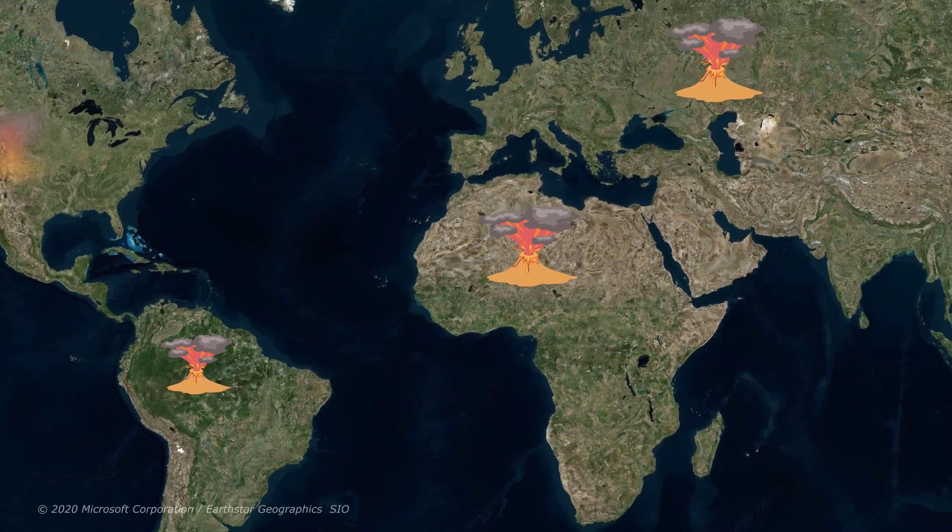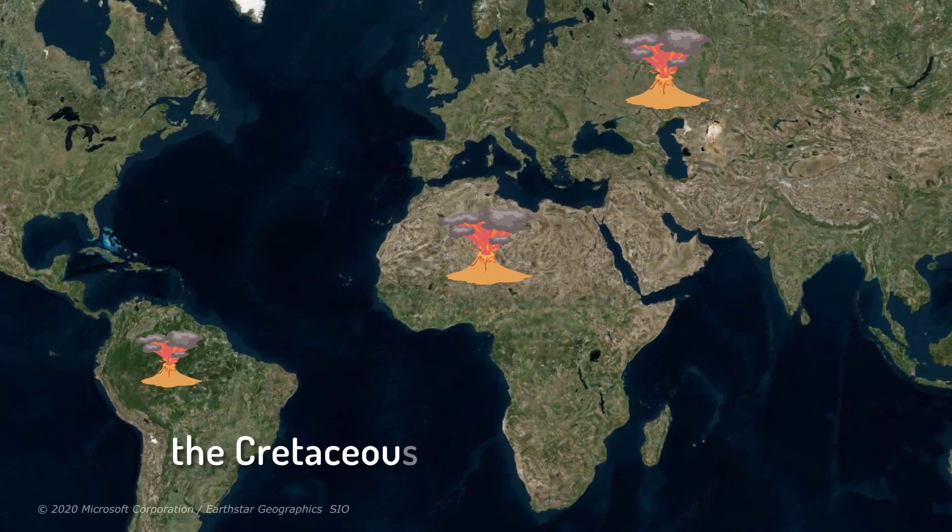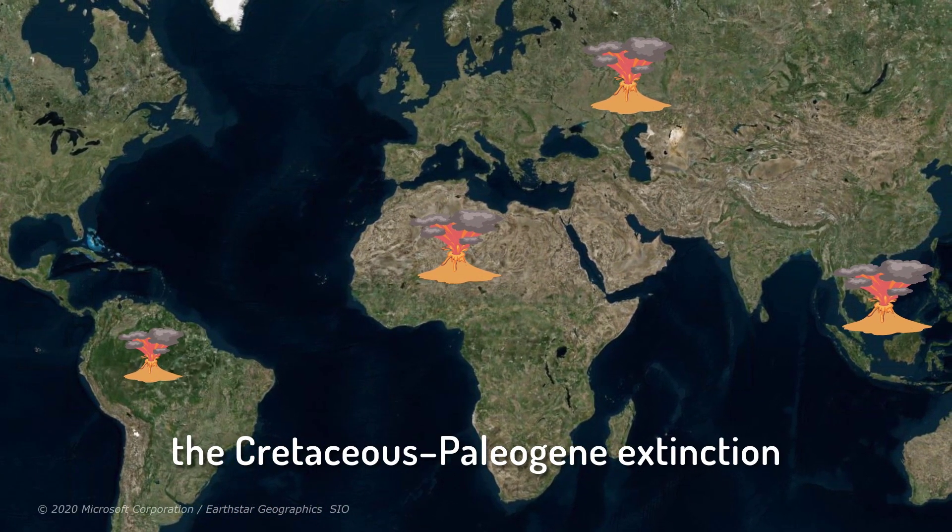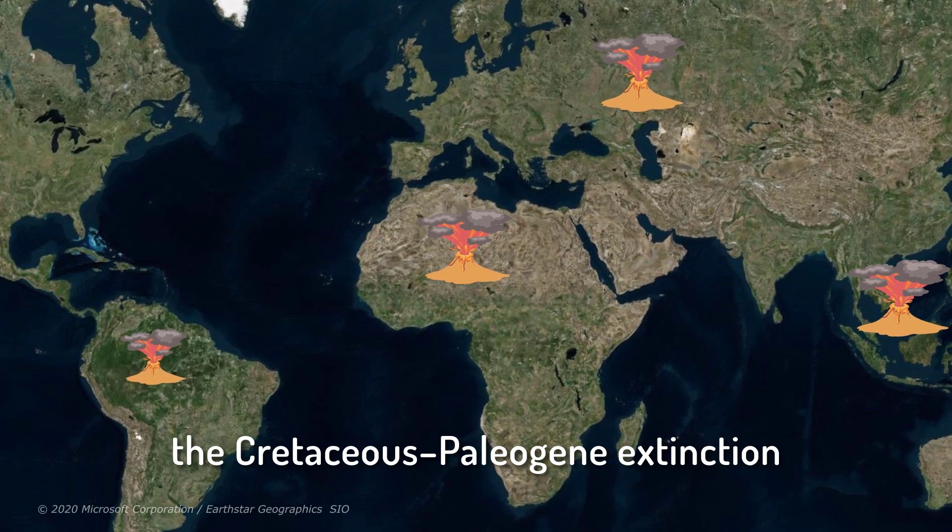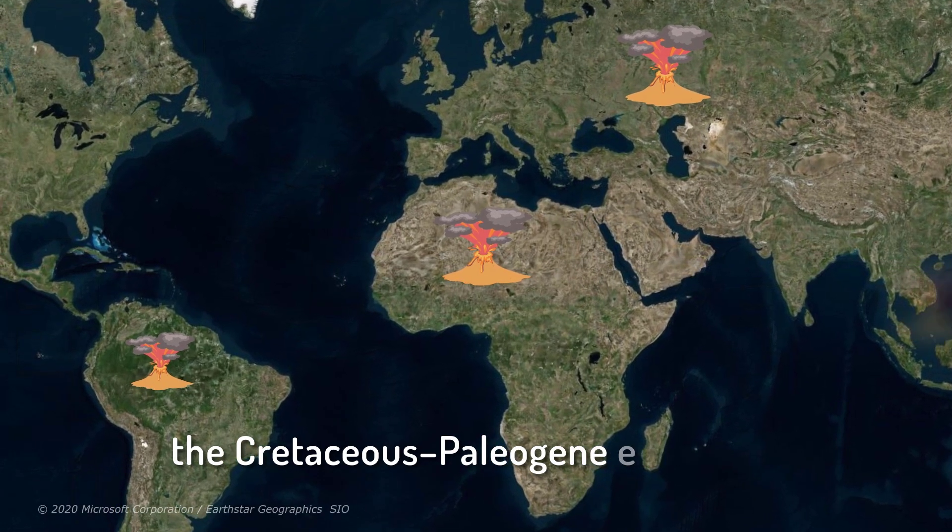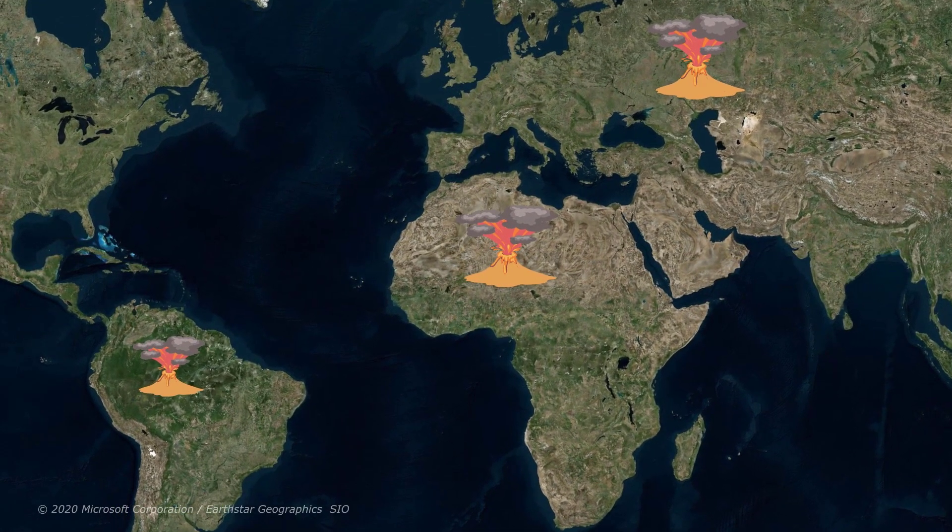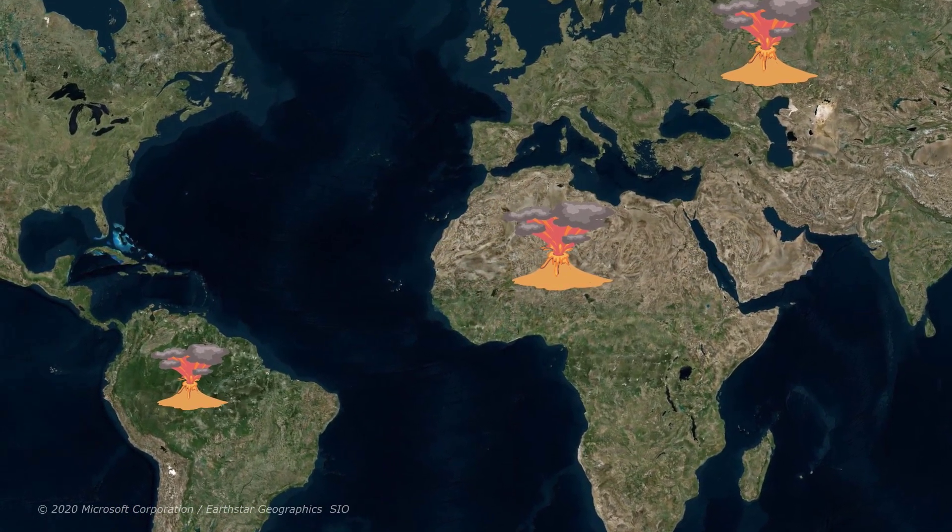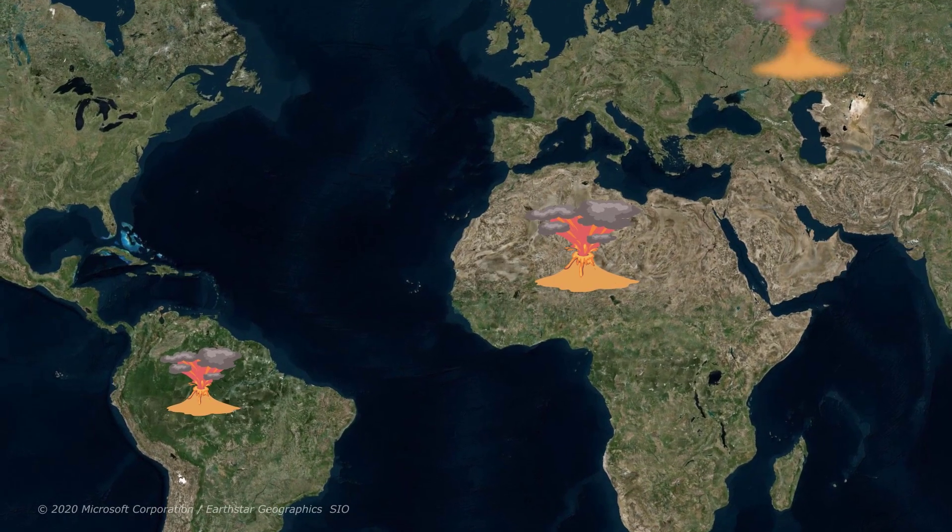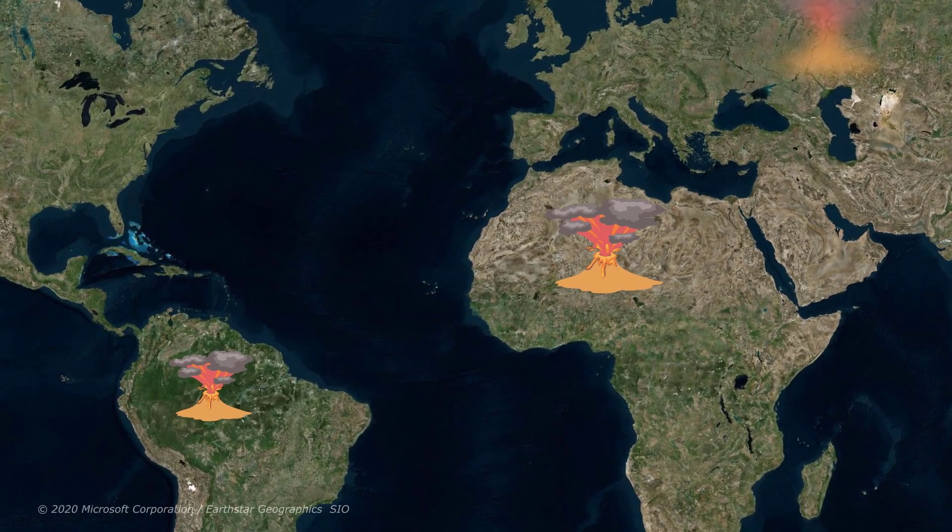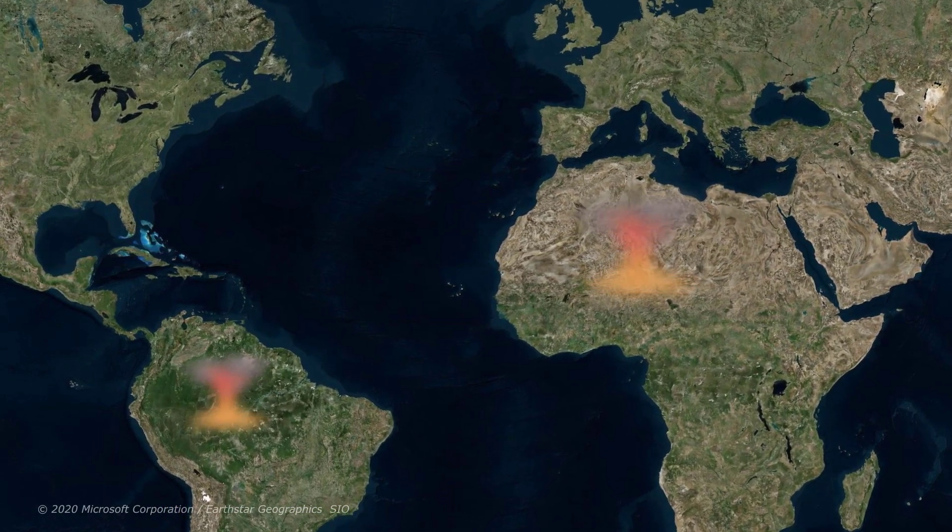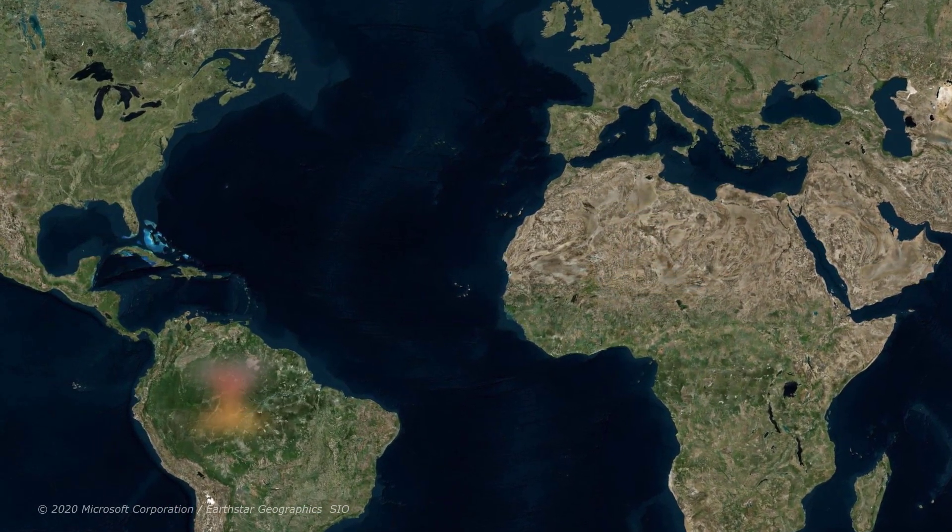The sudden extinction is also known as the Cretaceous Paleogene extinction event and has been the subject of hot debate amongst geologists. So, let's look at how exactly these two critical events led to 75% of the world's living creatures becoming extinct.